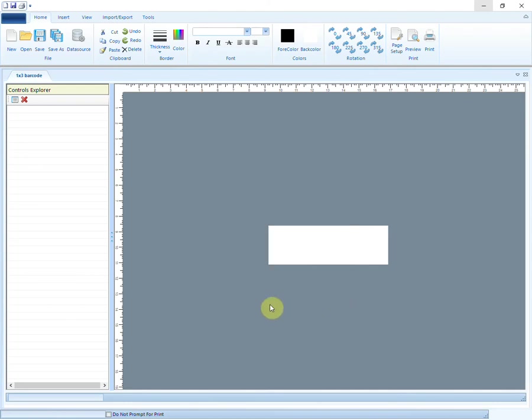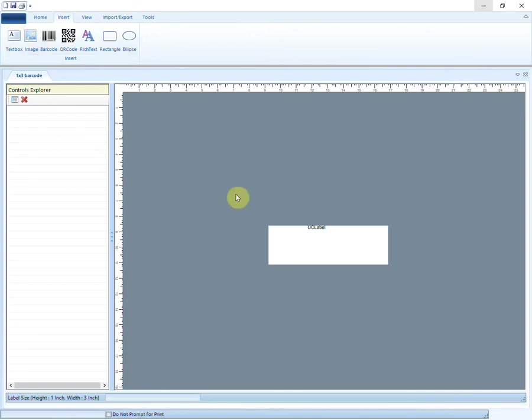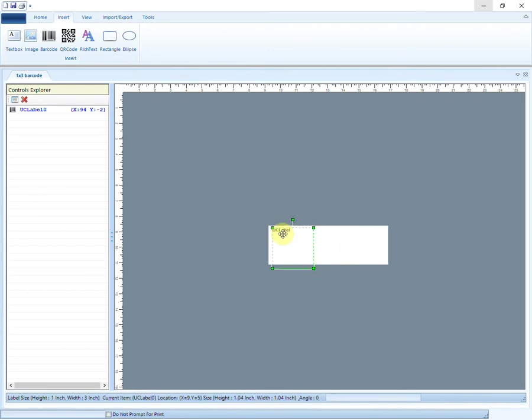Let us now start designing the barcode. The Insert tab has various options that can be added to the barcode design. Choose Text Box to insert text to the barcode.